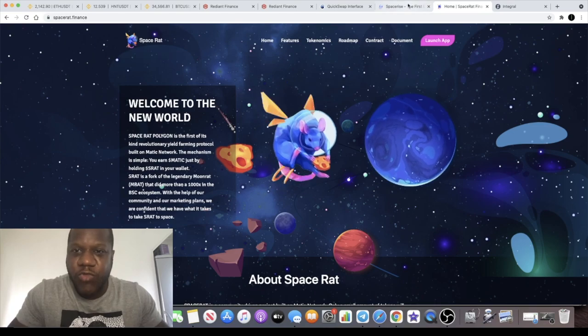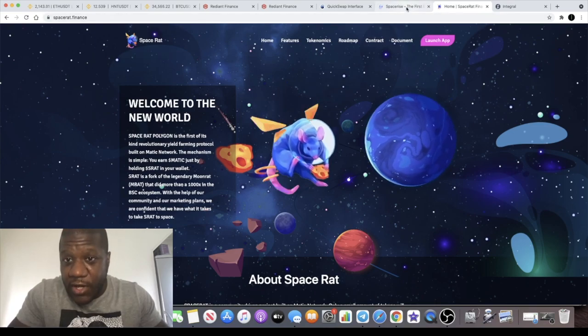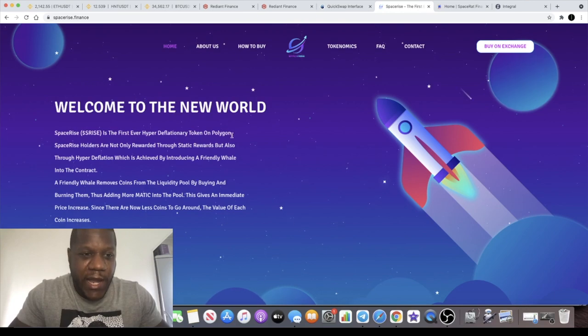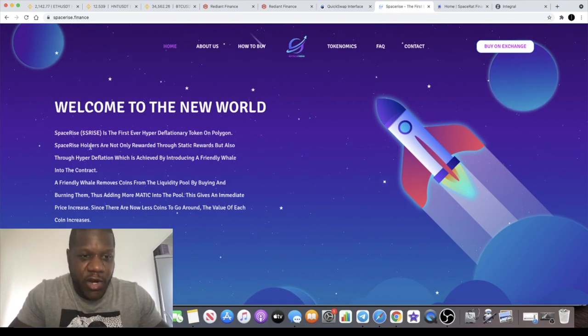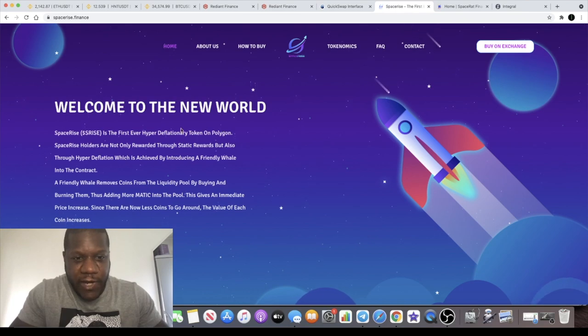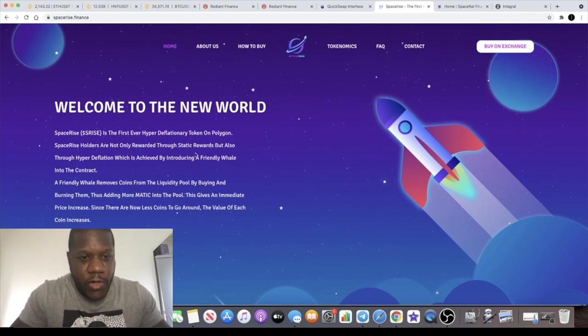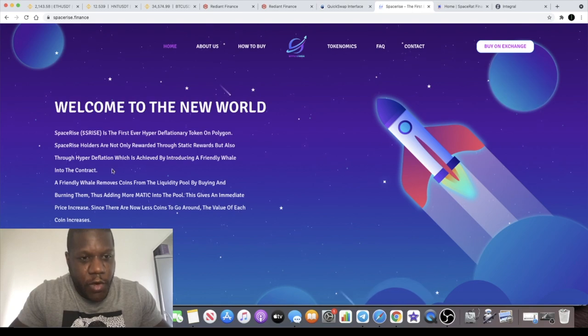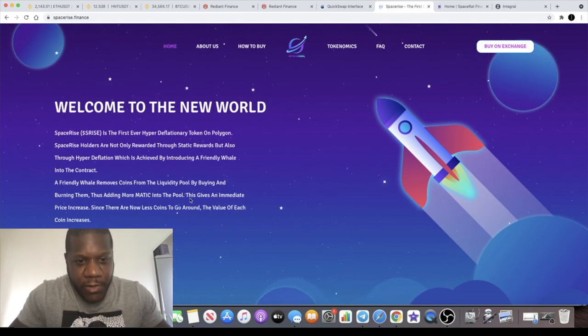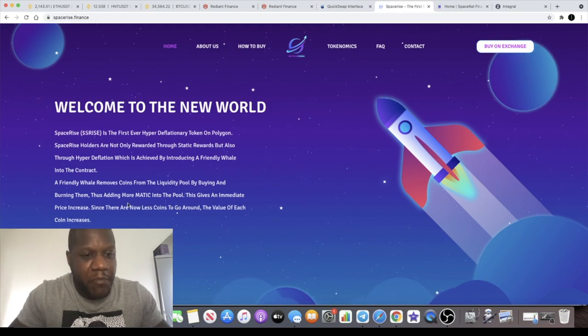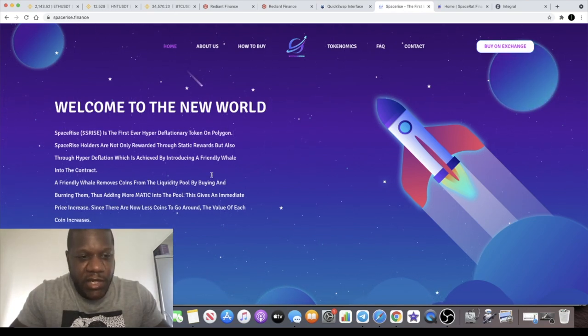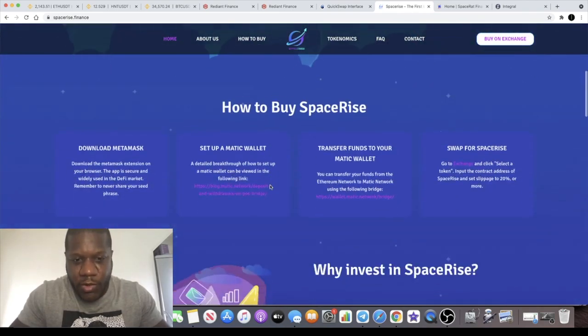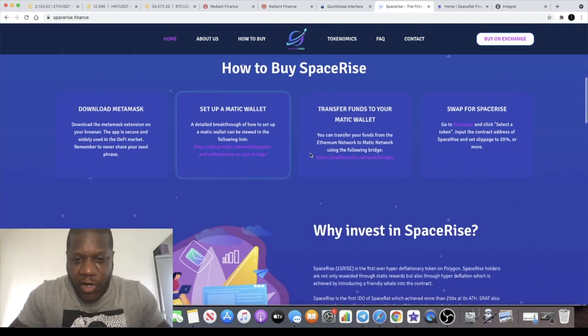So SRA definitely have a good reputation on the Polygon network and now they are launching this project SpaceRise or SRise which will be the ticker. Hyper deflationary token on Polygon. You're not only rewarded through static rewards but also through hyper deflation. A friendly whale removes coins from the liquidity pool by buying and burning them, thus adding more Matic into the pool and that gives an immediate price increase.